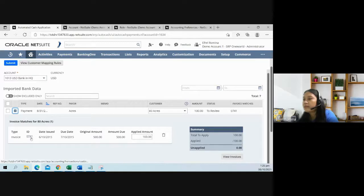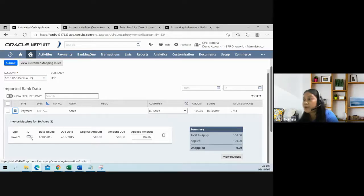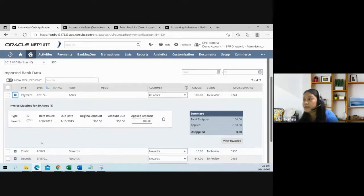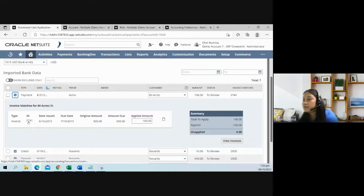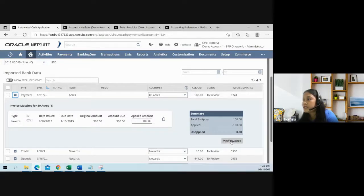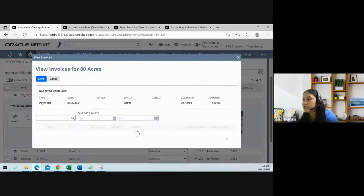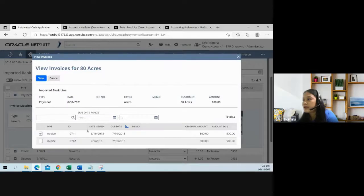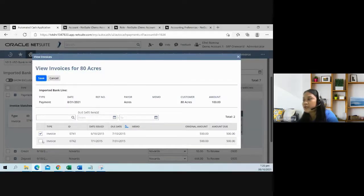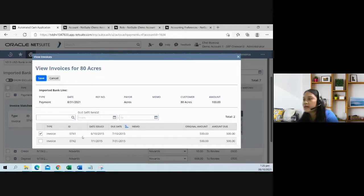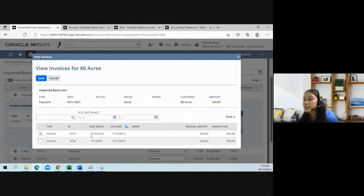This payment will be applied to invoice 741. But if you want to check other invoices, click on this view invoices. And then you could maybe replace that to invoice 742.